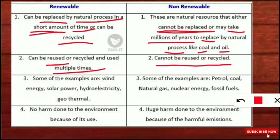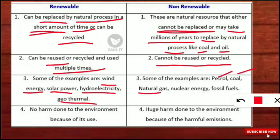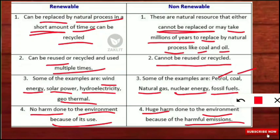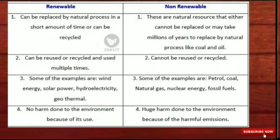Third, examples of renewable resources include wind energy, solar power, hydroelectricity, and geothermal energy, whereas non-renewable energy resources include petrol, coal, natural gas, nuclear energy, and all fossil fuels. Fourth and most importantly: renewable resources do no harm or very little harm to the environment, whereas non-renewable resources cause huge harm to the environment because they release harmful emissions.